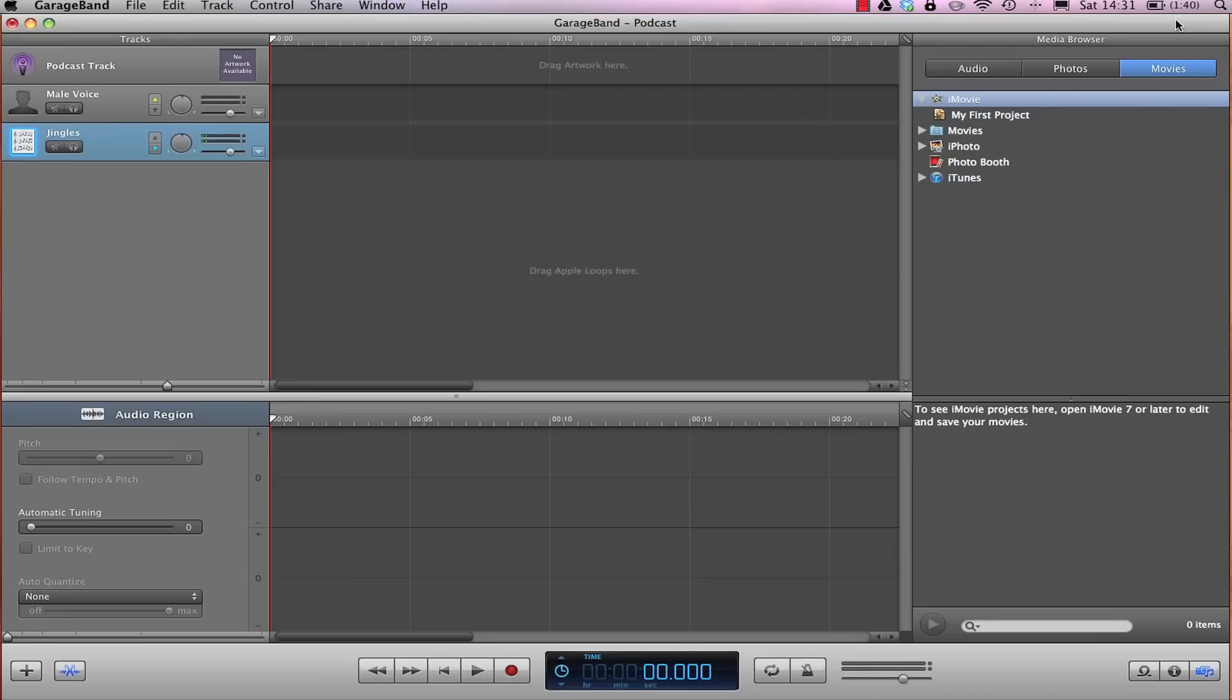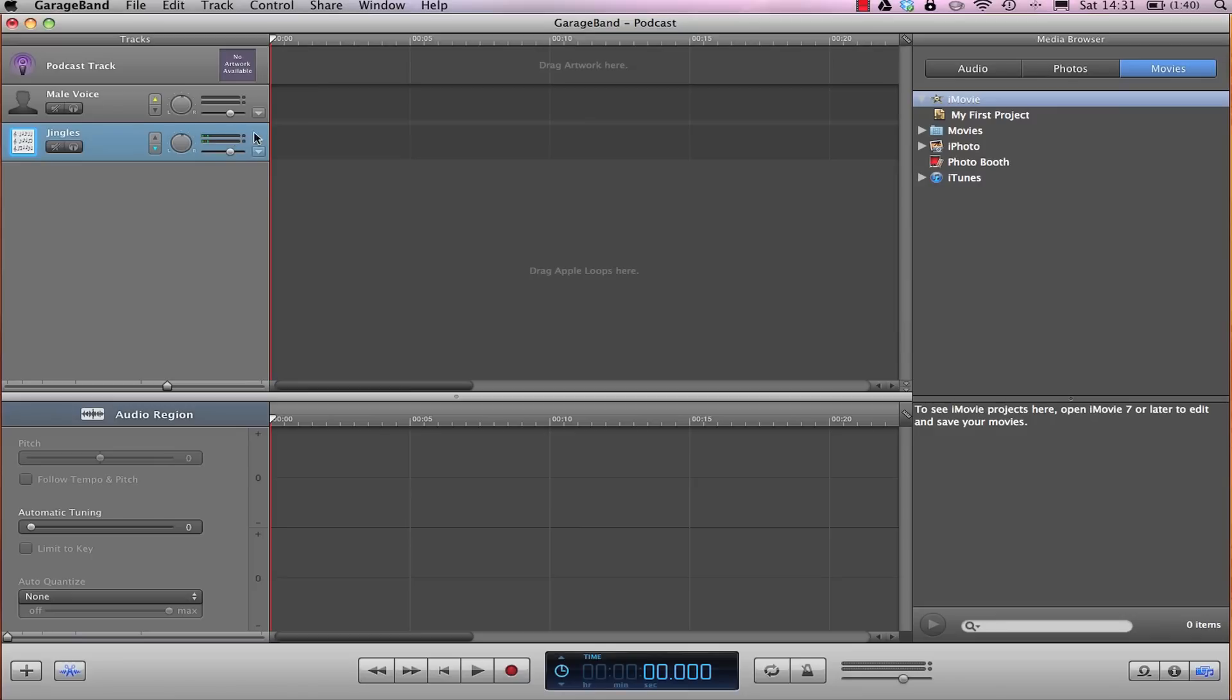To make a podcast in GarageBand, first open up the project that you want to make into a podcast. This can include lots of things from voice that you record, to jingles that you add, and any other sound effects and music that you may deem appropriate.